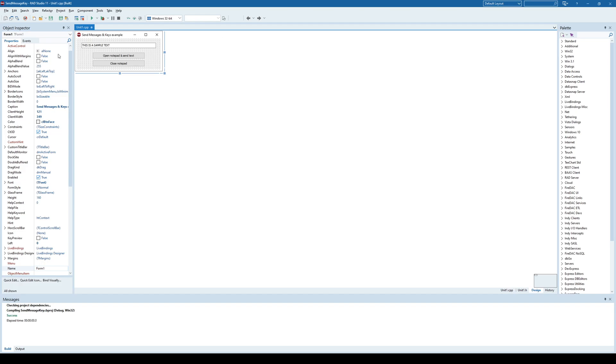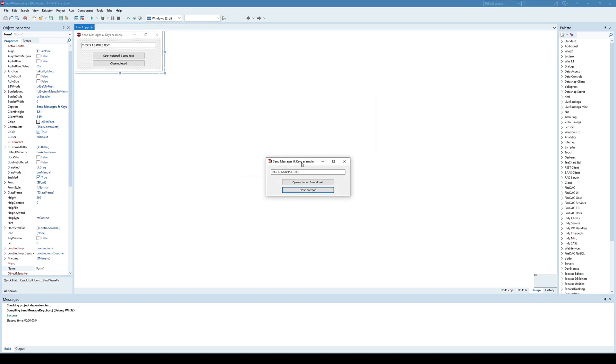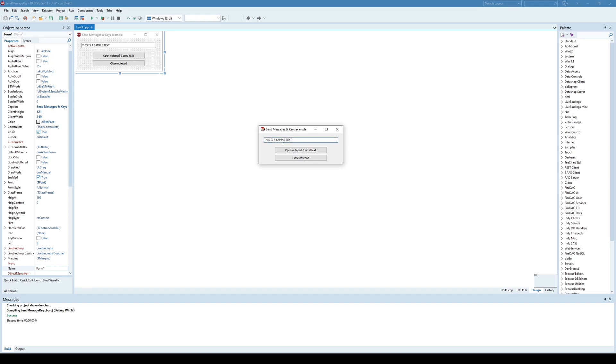So, for example, in this application, we have this edit component here that contains some sample text and we have two buttons, open notepad and send text and close notepad.